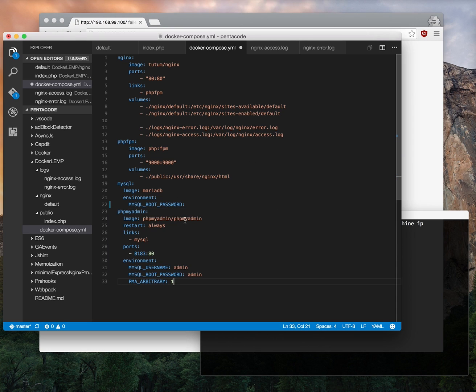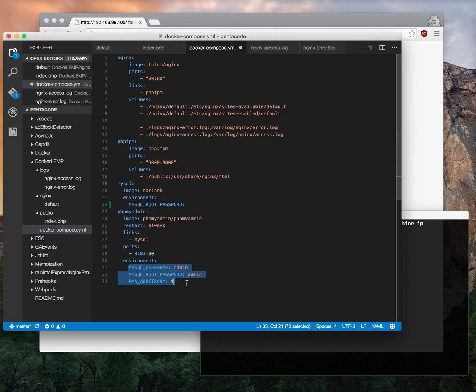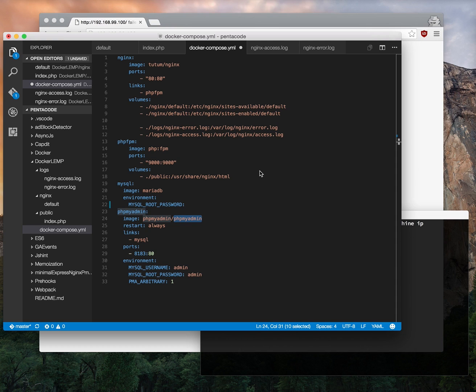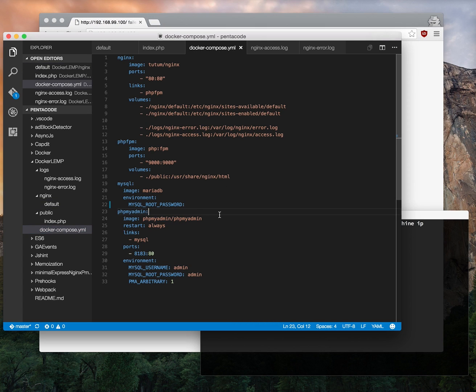So it's an image called phpmyadmin/phpmyadmin and we want to link it to MySQL which is this image here that we defined. This way phpMyAdmin will know how to talk to the MySQL database. Same thing it has some environment variables. You can read more about how to set these up in the image's page on Docker Hub. So this is pretty much it. You just have to set this up and then Docker will know how to communicate with your app. So this should be simple. Let's test it out.